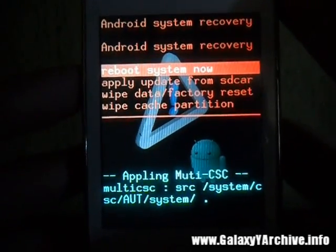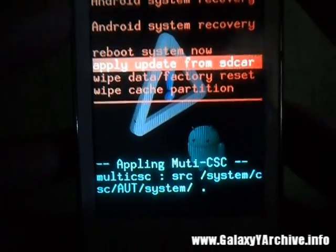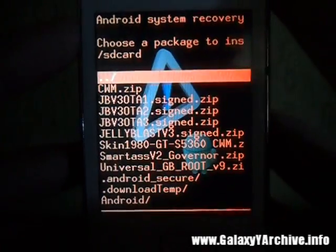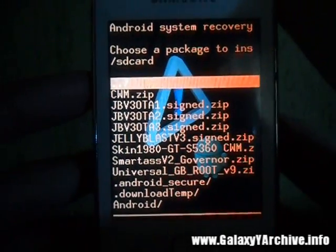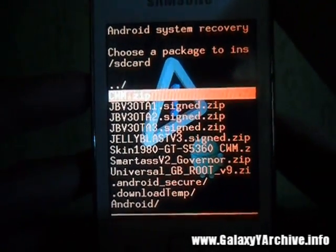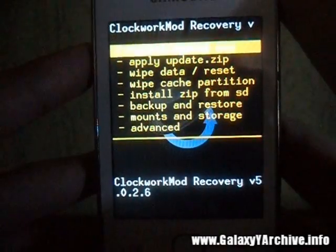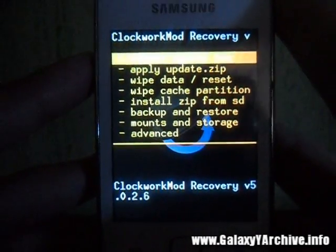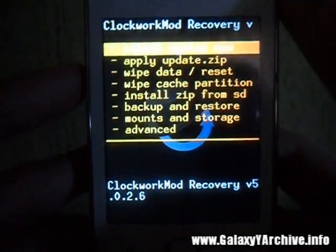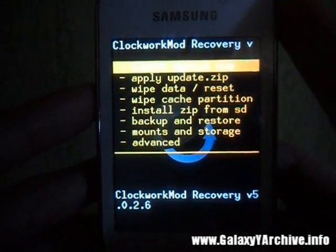What we do now is apply from SD card, and this is where we are going to be using the ClockworkMod recovery. Choose that, and there we go — we are in ClockworkMod recovery.